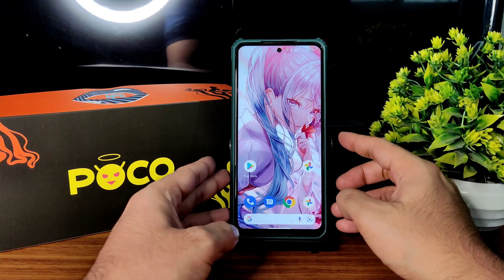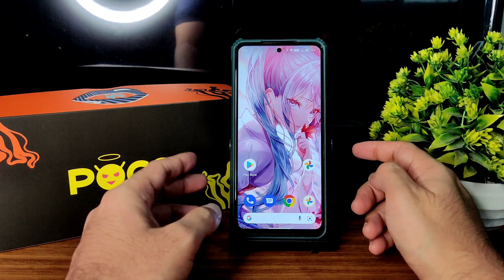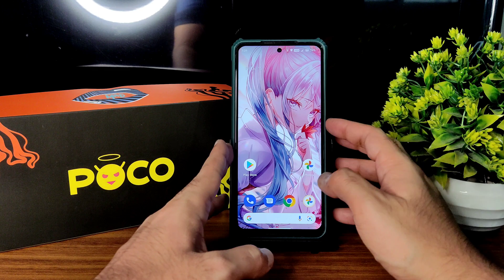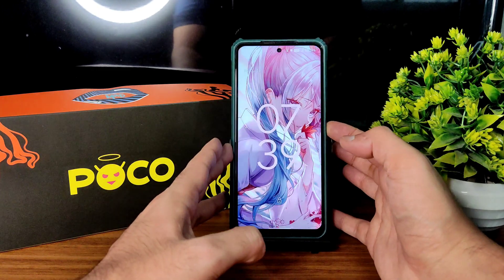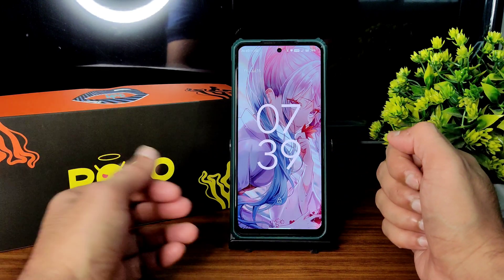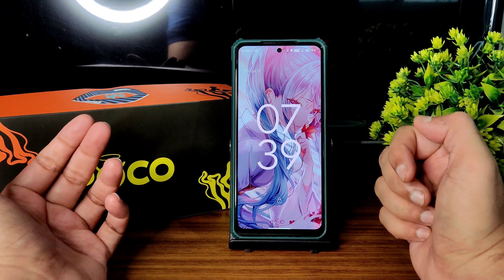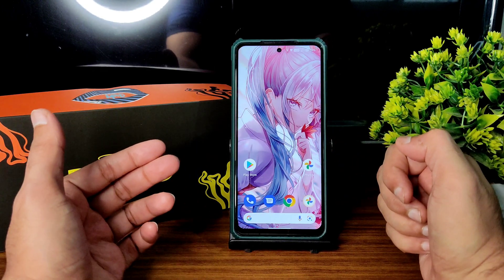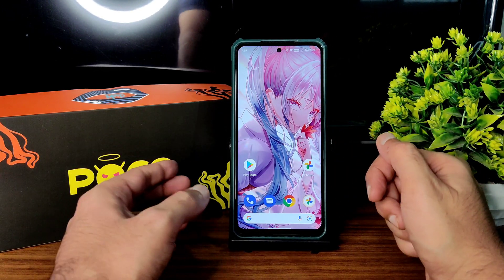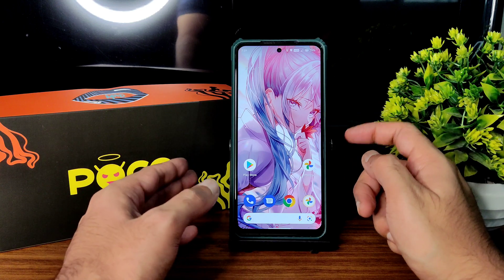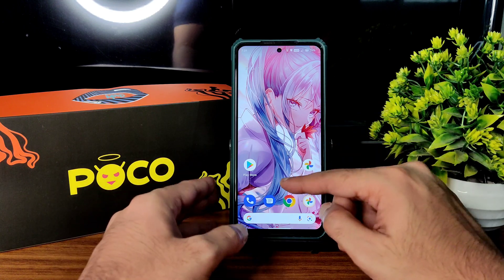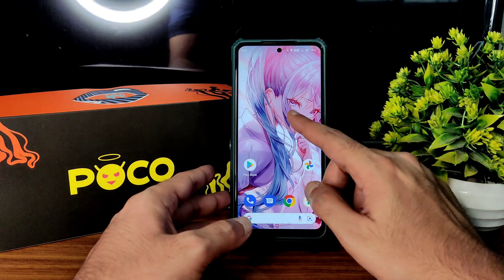Now you can see the face unlock speed — it's not as quick as some other ROMs. As you can see it takes a lot more time to unlock your smartphone using face unlock. I don't know why it is, that's just how it is.